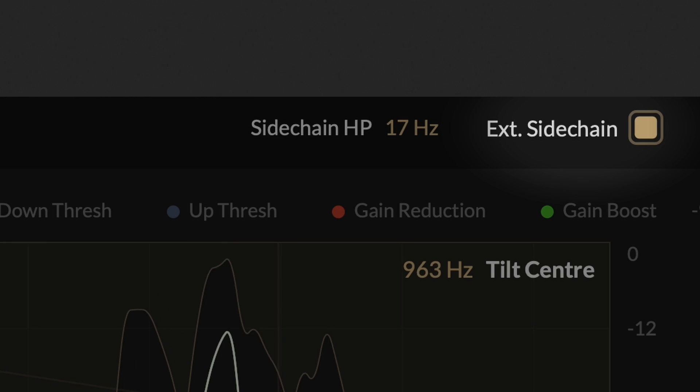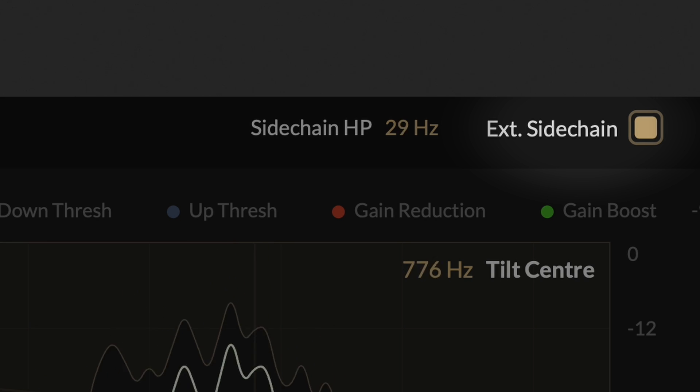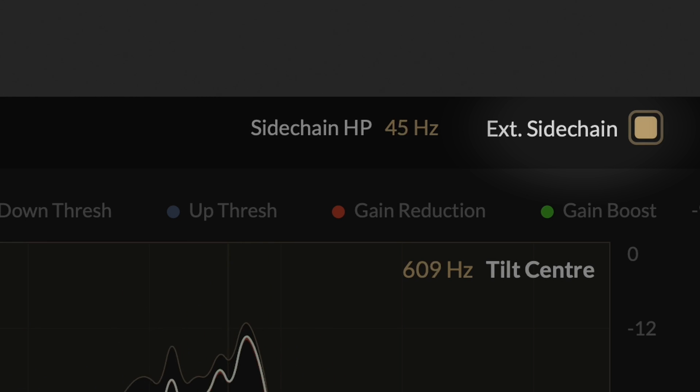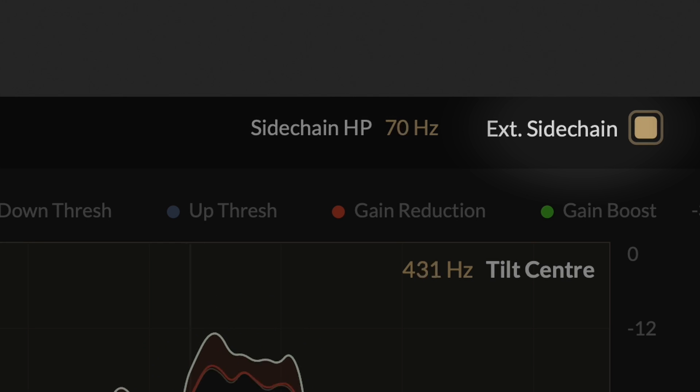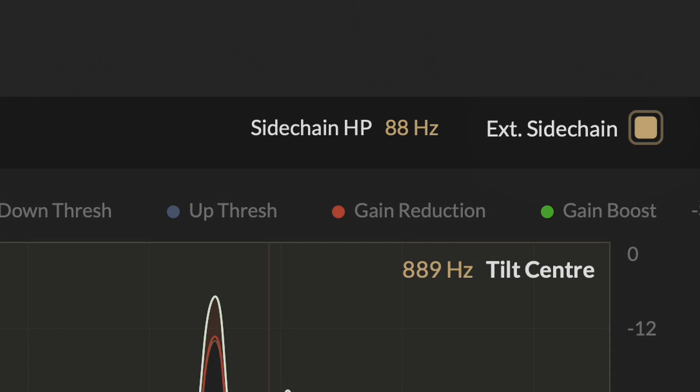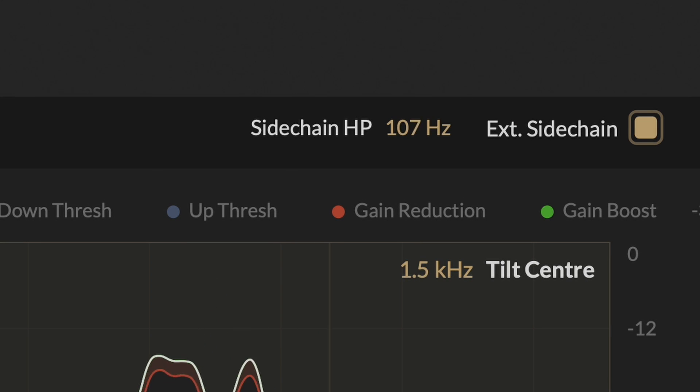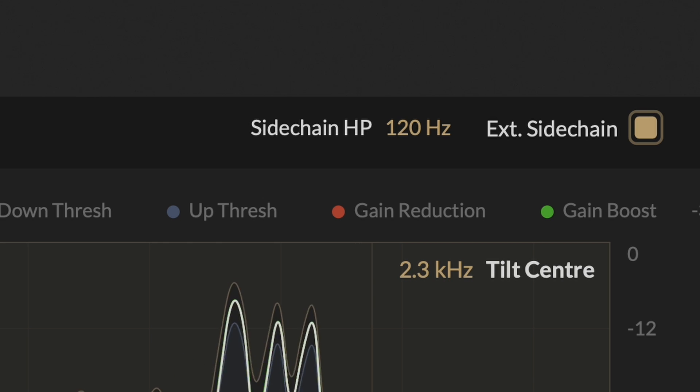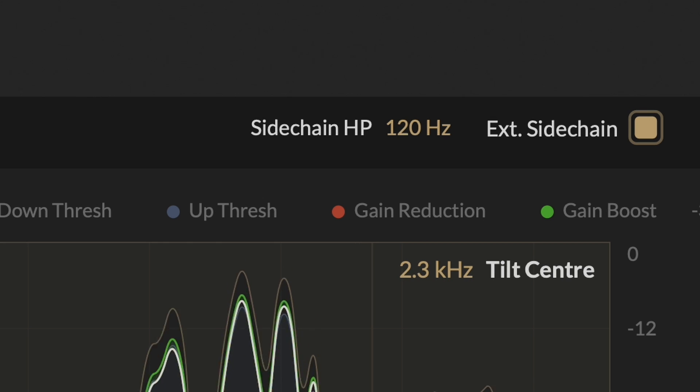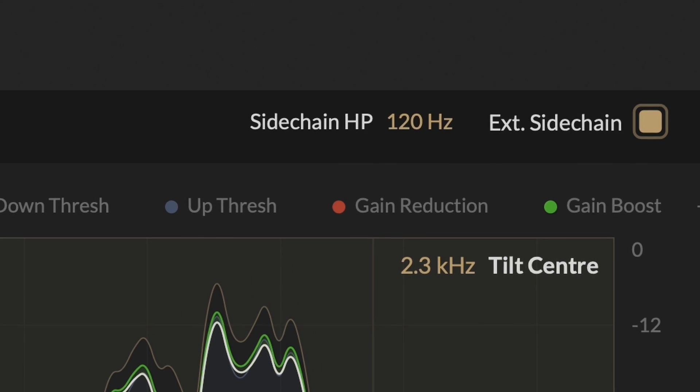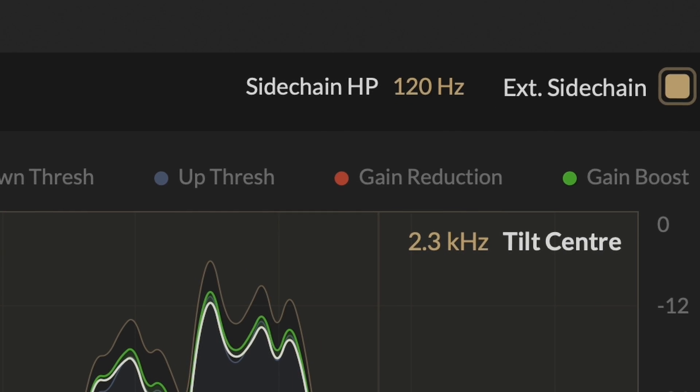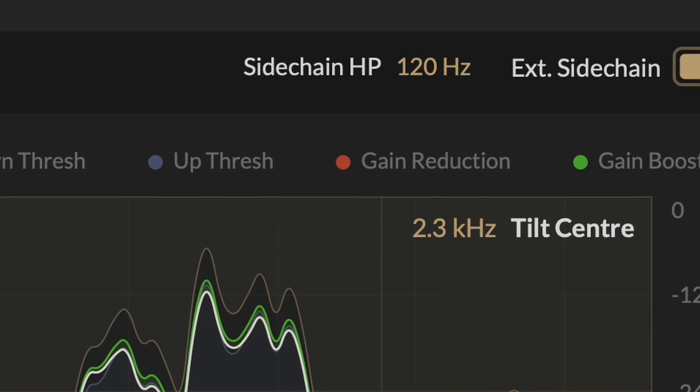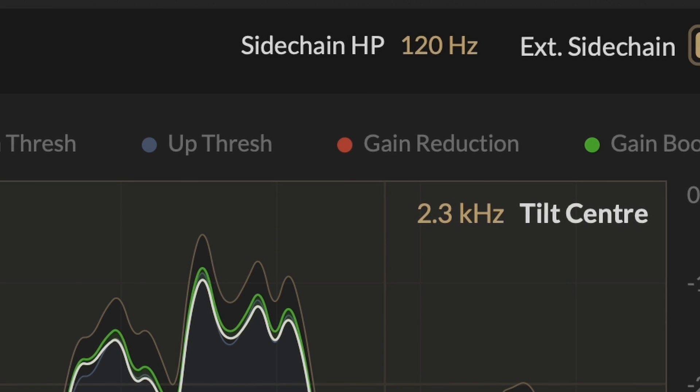The external sidechain switch allows you to trigger compression using an external signal. Make sure to consult your DAW manual for guidance on configuring the external sidechain input for the plug-in. When the external sidechain is enabled, the downward spectral threshold level is influenced by the sidechain input level, while the shape of the spectral threshold is still determined by the main input.